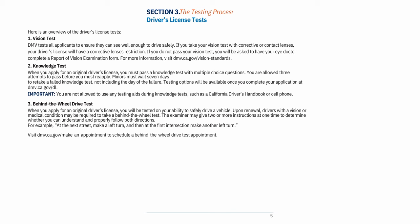The Testing Process — Driver's License Tests: 1. Vision test: DMV tests all applicants to ensure they can see well enough to drive safely. If you take your vision test with corrective or contact lenses, your driver's license will have a corrective lenses restriction. If you do not pass your vision test, you will be asked to have your eye doctor complete a report of vision examination form.